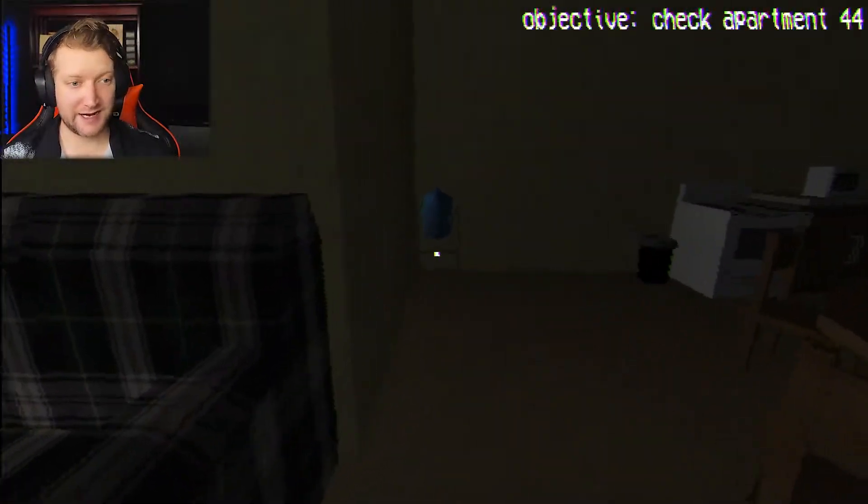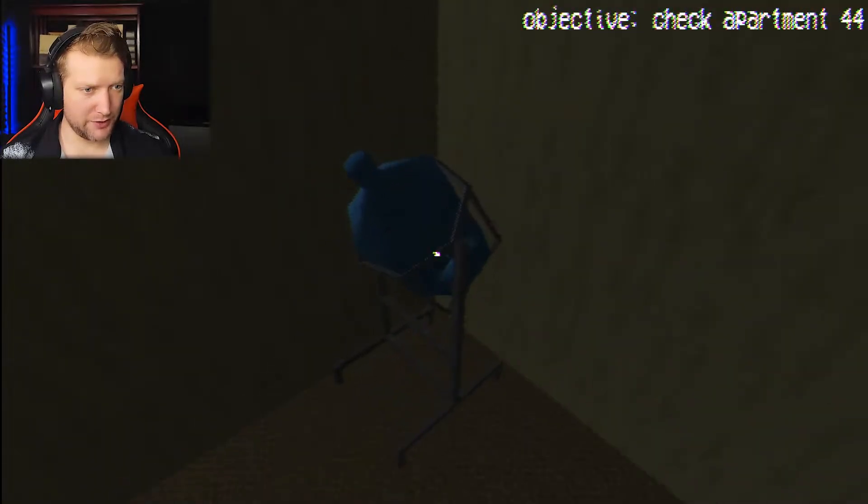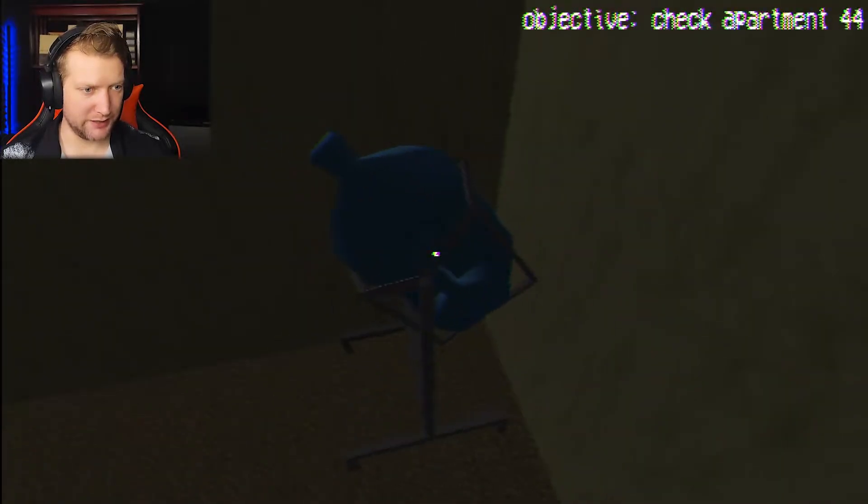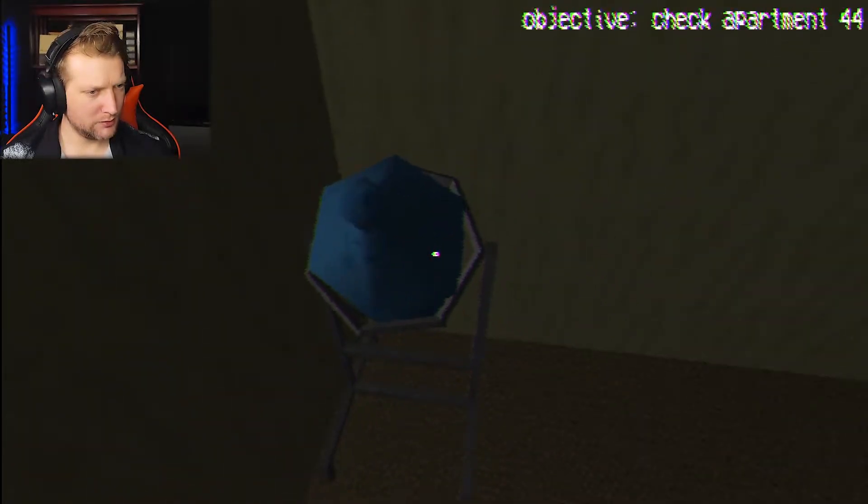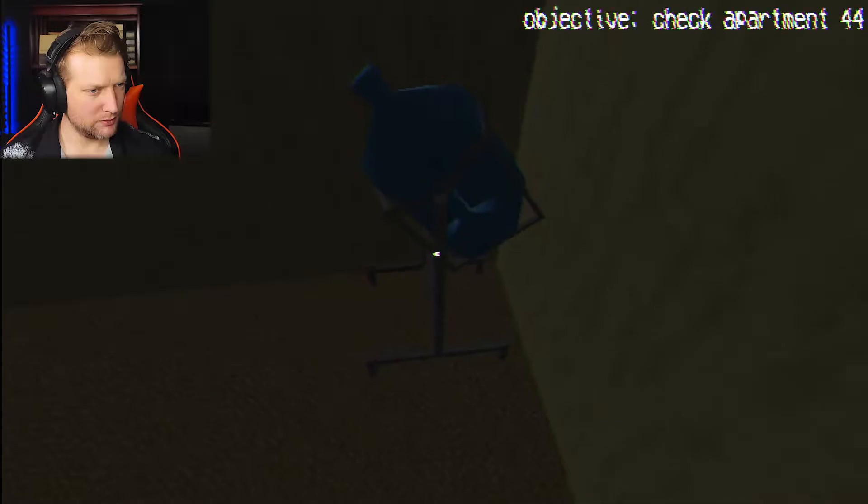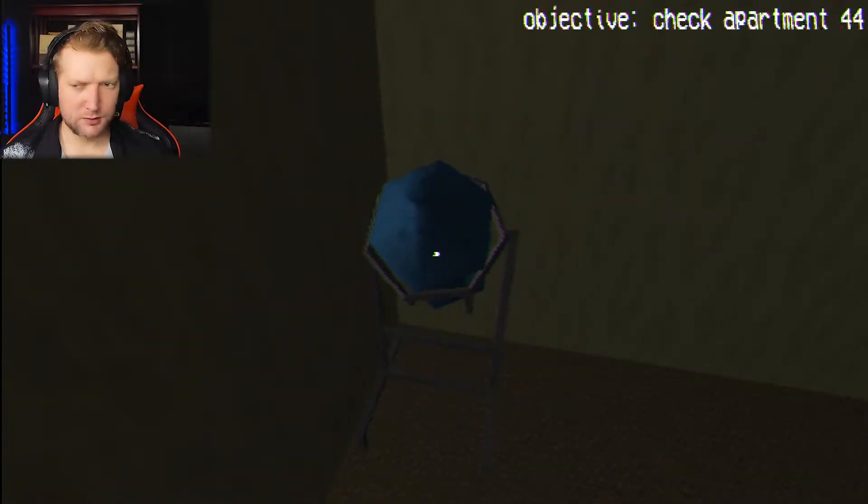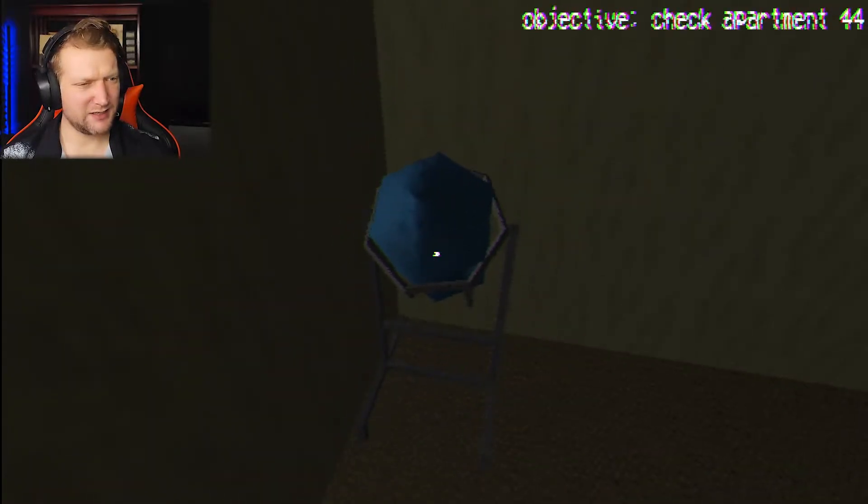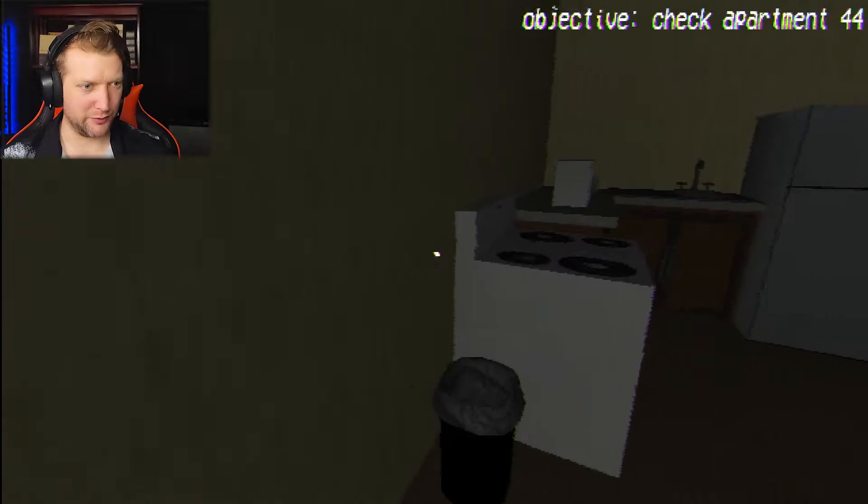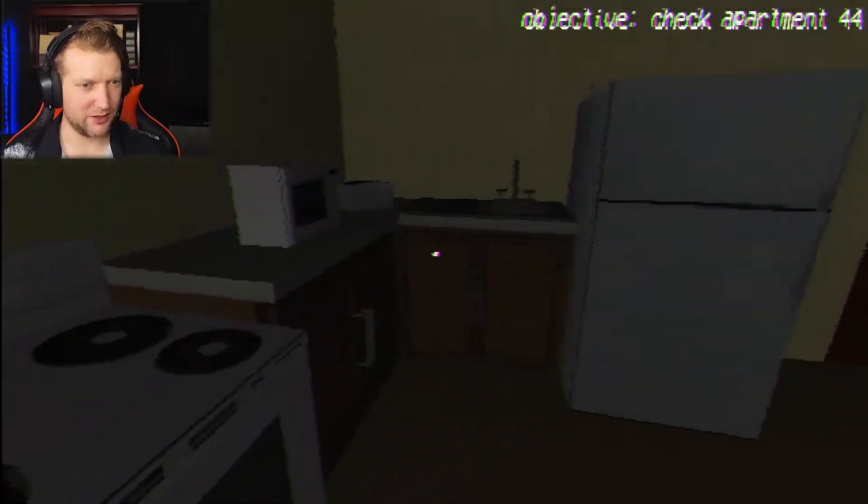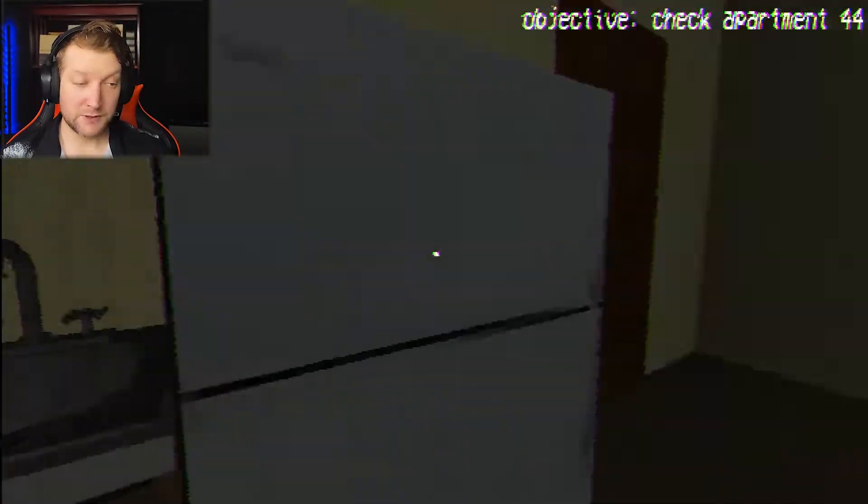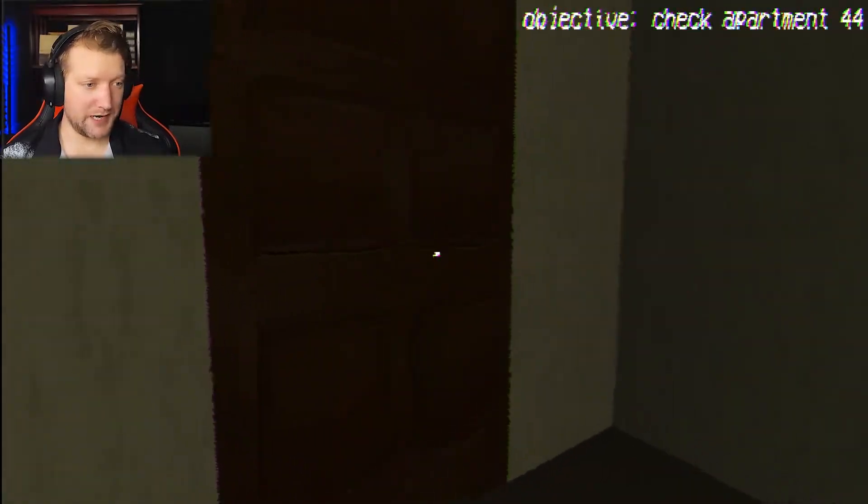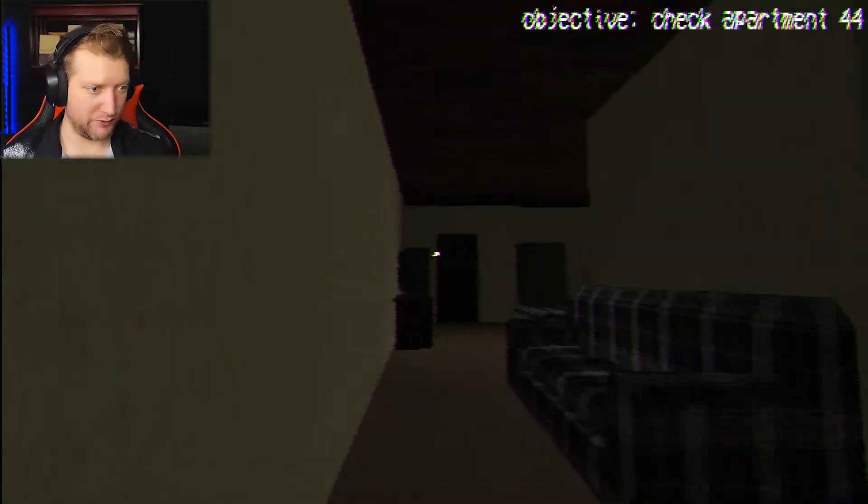No, though. I want to have a snack first. So, I'm going to go in here to my... What is that? I mean, I know it's a bottle of water, but what's it on? Alright, I'm not having a snack. I'm going to go check apartment 44.